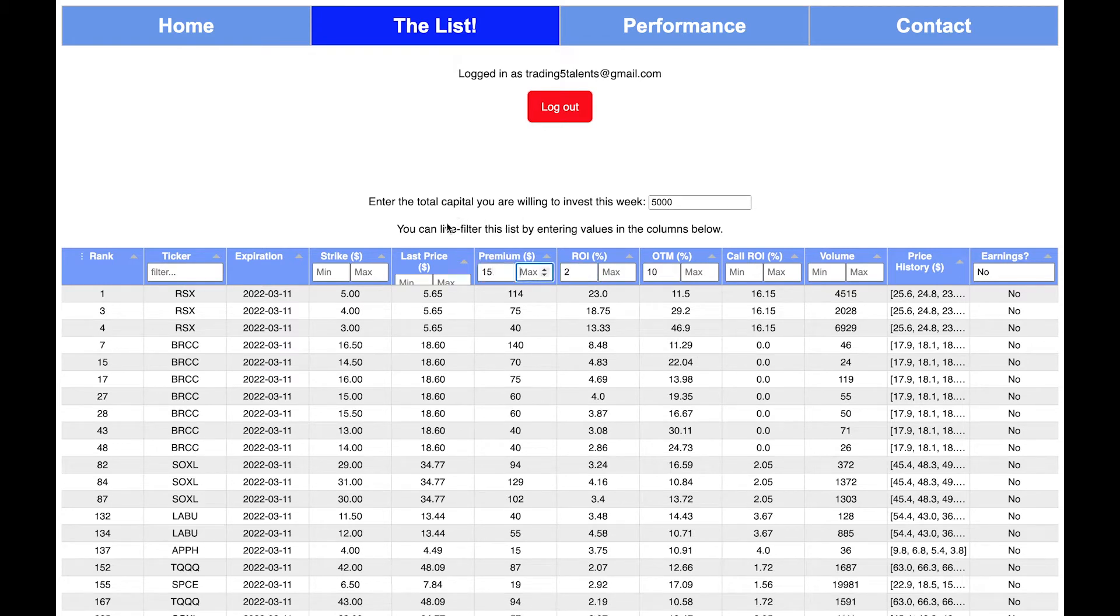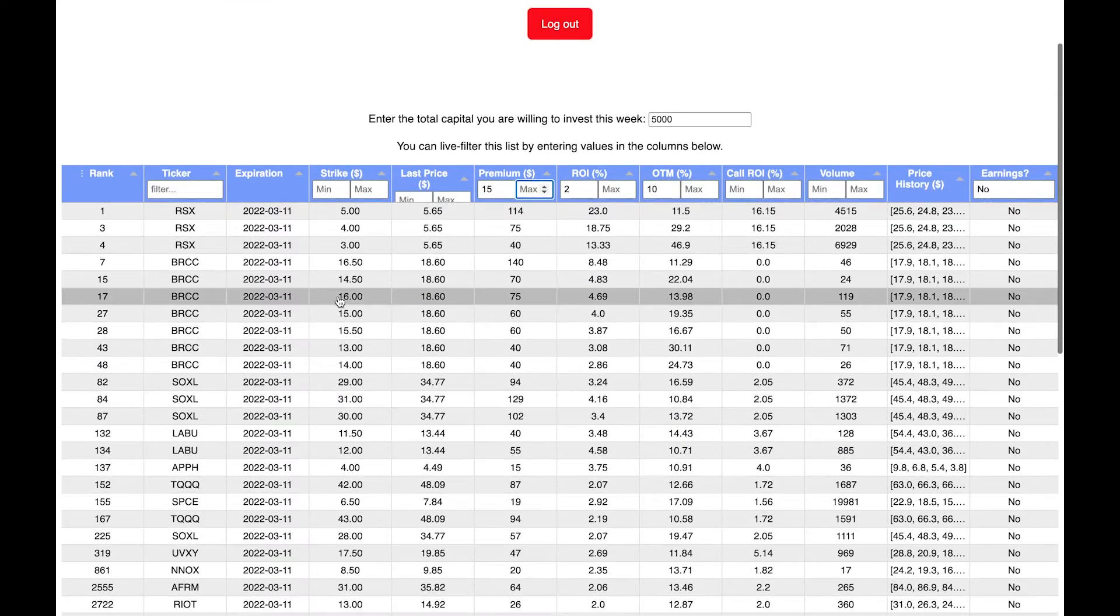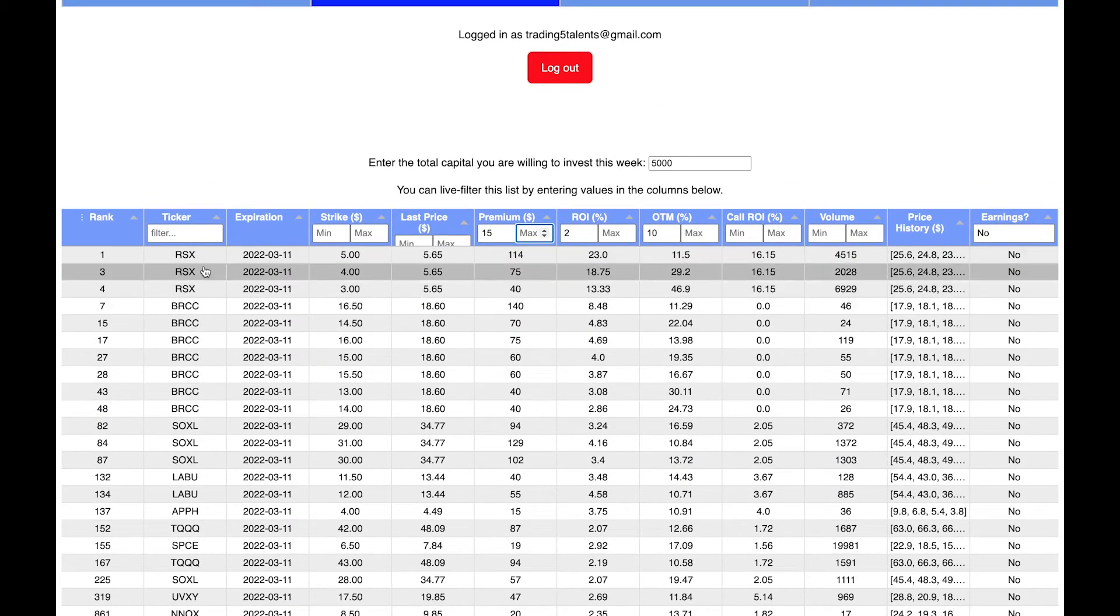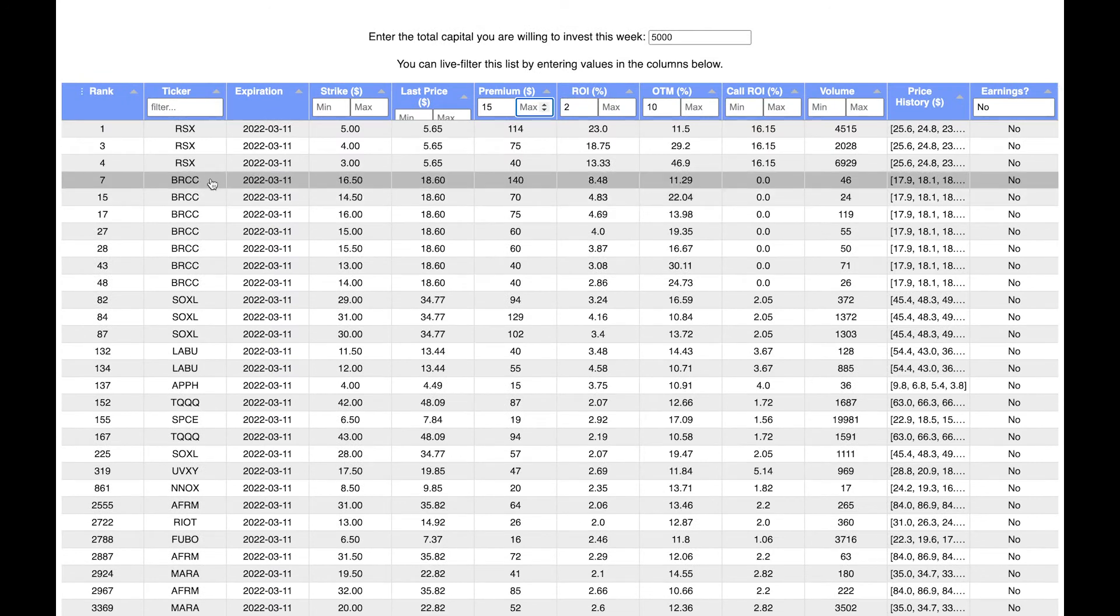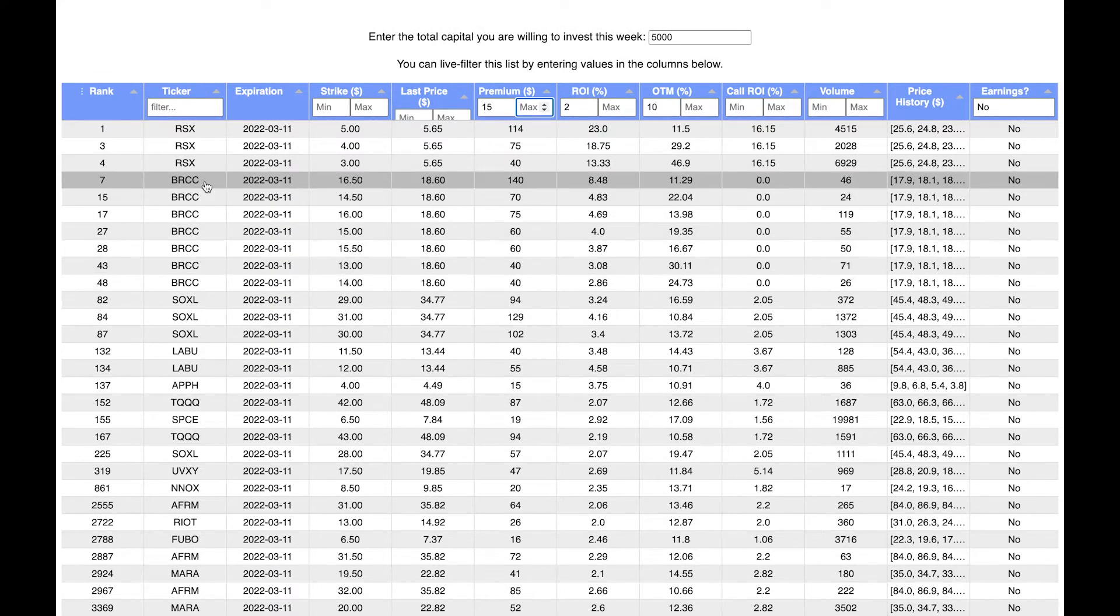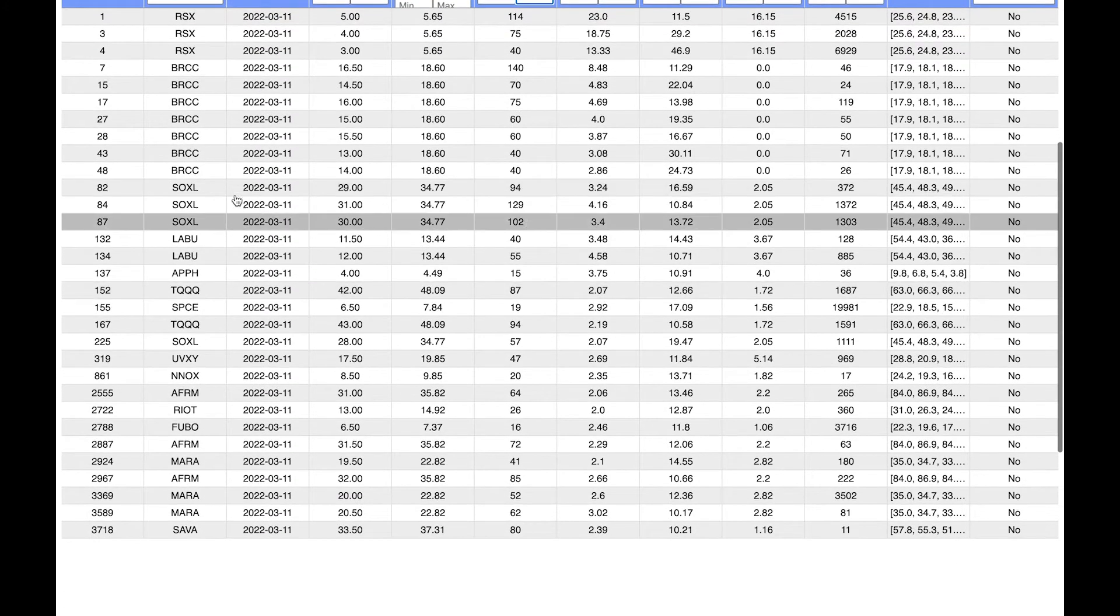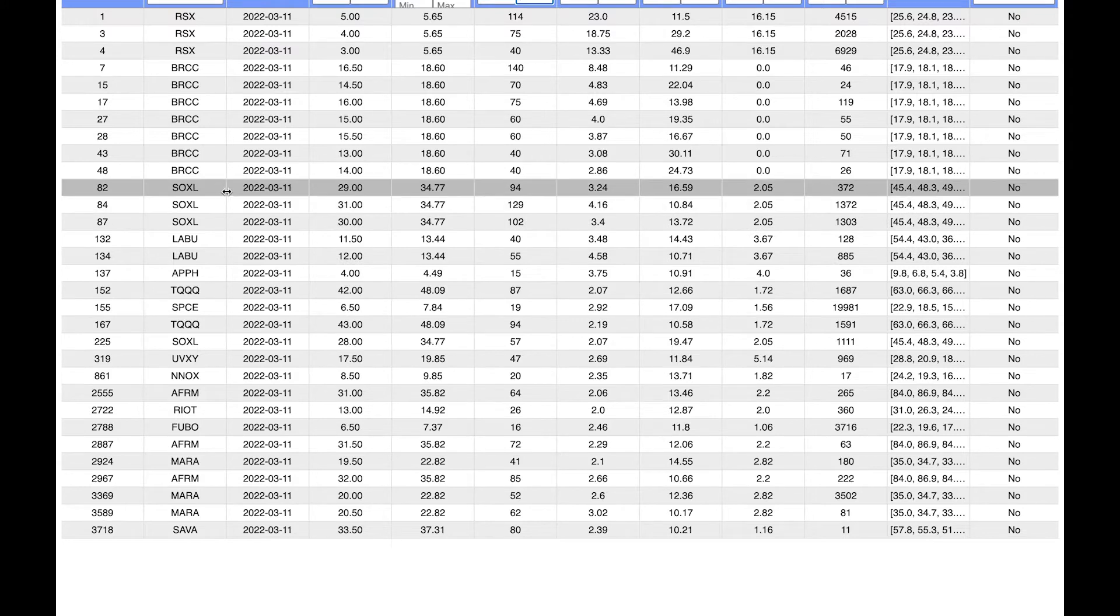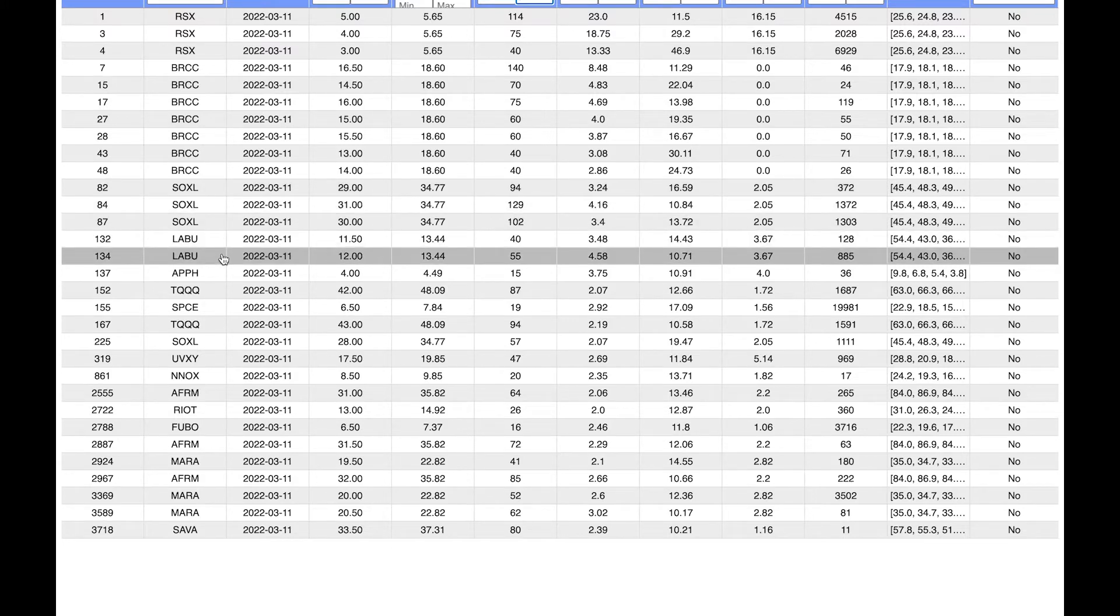And you can see this reduces the list quite a bit. RSX being the top, but that's Russian-based so I'm not going to do that. You can see BRCC has multiple strikes. I'm just going to choose the first one, $16.50. SOXL, LABU, those are all volatility or leveraged plays so I'm not going to choose that.